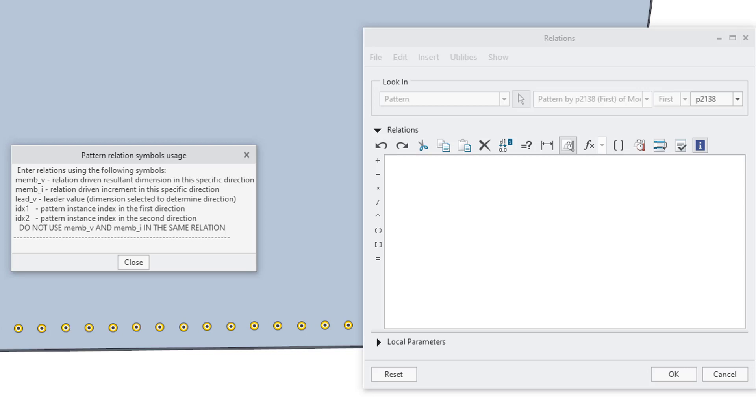or the instance index in the first direction, idx2, the instance index in the second direction, and then other ones like member underscore i and member underscore v.